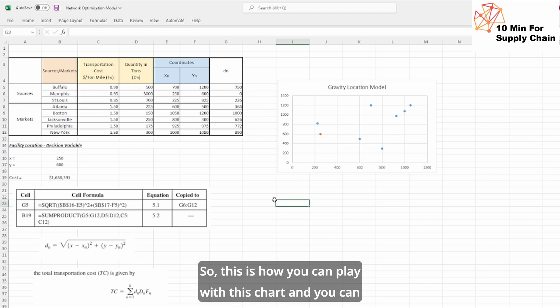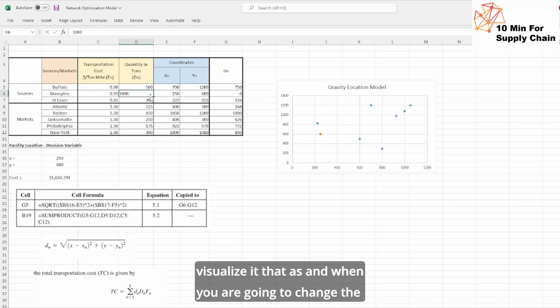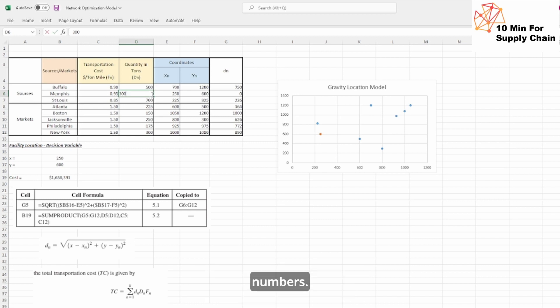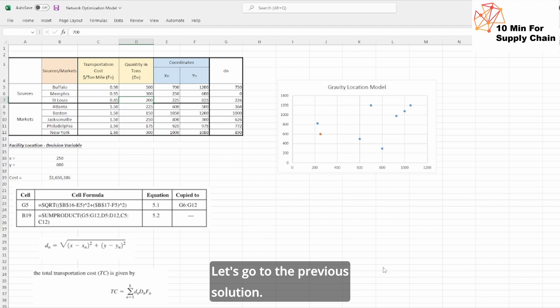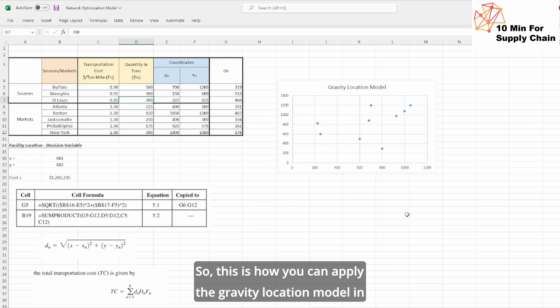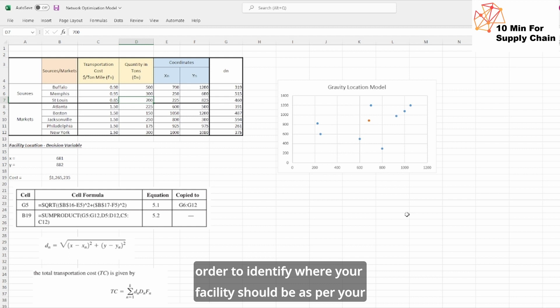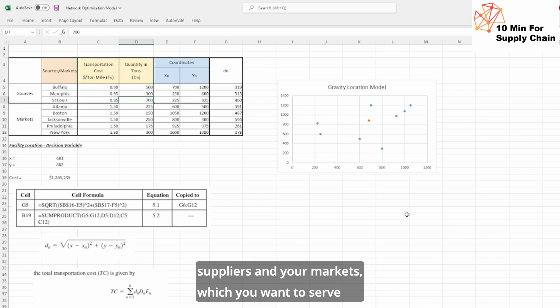So this is how you can play with this chart and you can visualize it, that as and when you are going to change the numbers here, how it will impact. Let's go to the previous solution. So this is how you can apply the gravity location model in order to identify where your facility should be as per your suppliers and your markets which you want to serve.